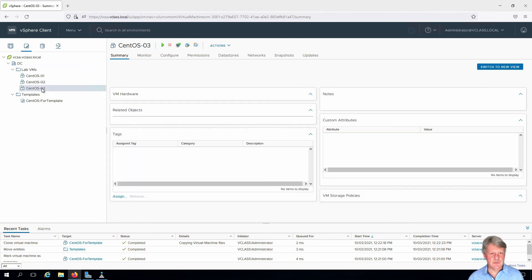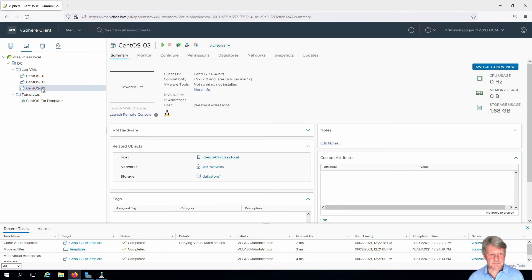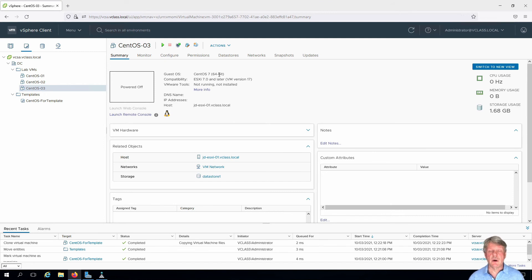Select our new VM. We can see that this is a CentOS 7 VM running from our template.